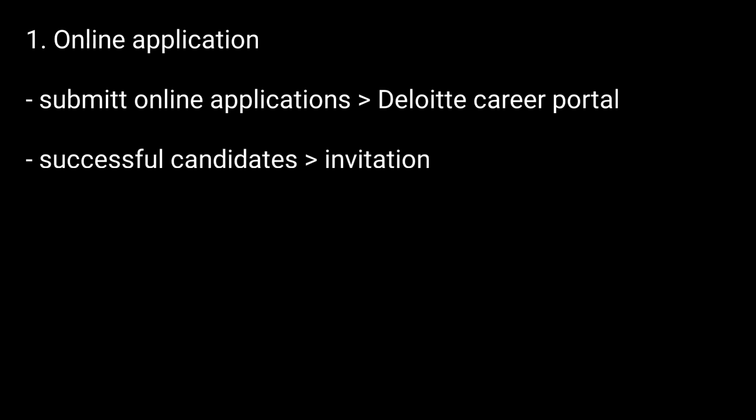1. Online Application. The process typically begins with candidates submitting online applications through the Deloitte Career Portal. Following an initial resume screening, successful candidates may be invited to: